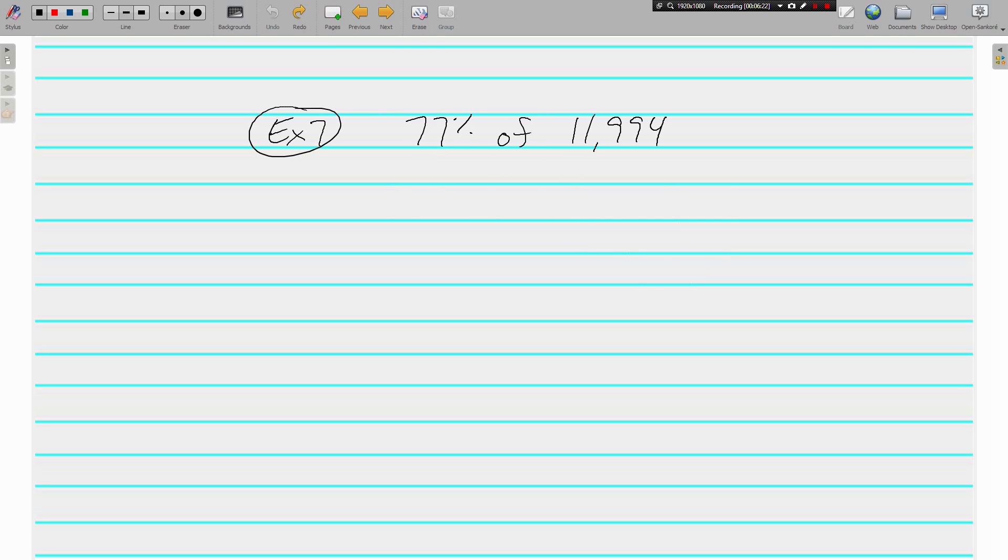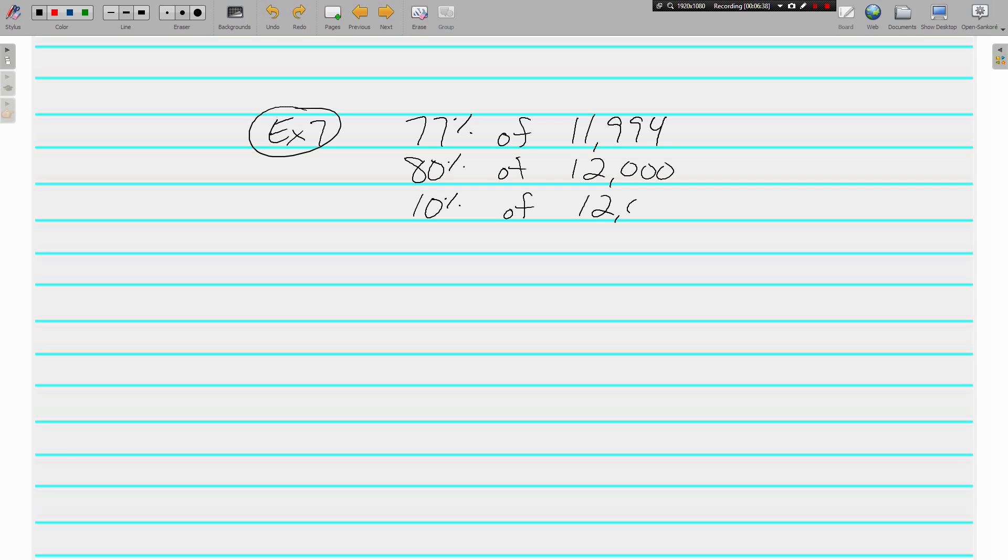All right, one more, and pause if you want to try it on your own. 77 is closest to 80, it's the closest multiple of 10. And let's get a nice pretty 12,000 here.